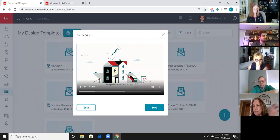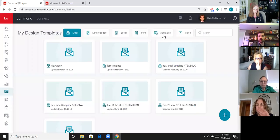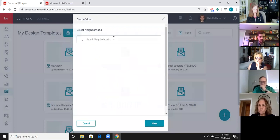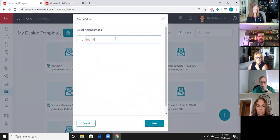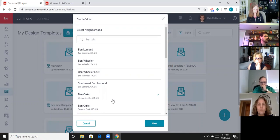Someone asks: 'Does that mean you can pick several neighborhoods?' No — you only pick one. I'm going to go back and try it real quick just to confirm. I type in Ben Oaks, I can select that — and nope, it only lets me select one neighborhood. So it is just one.